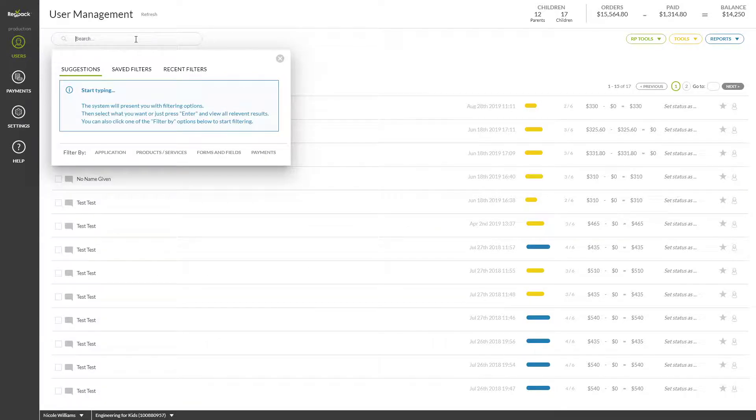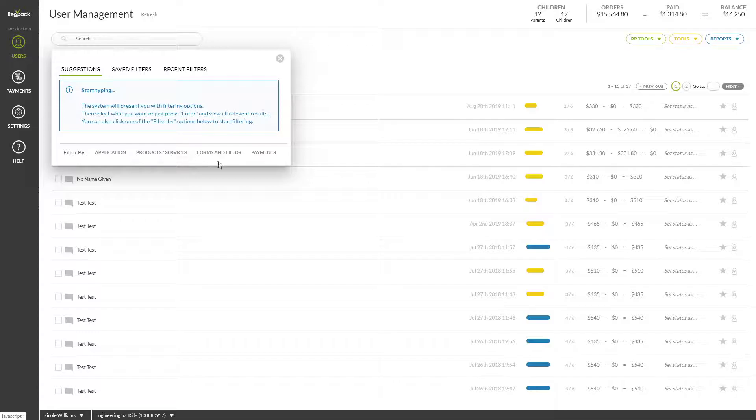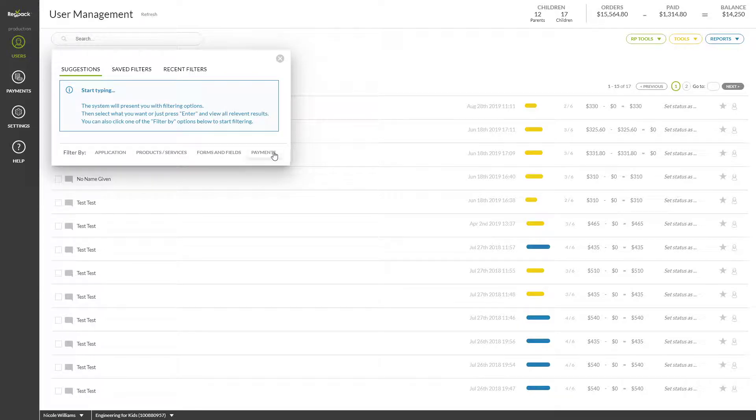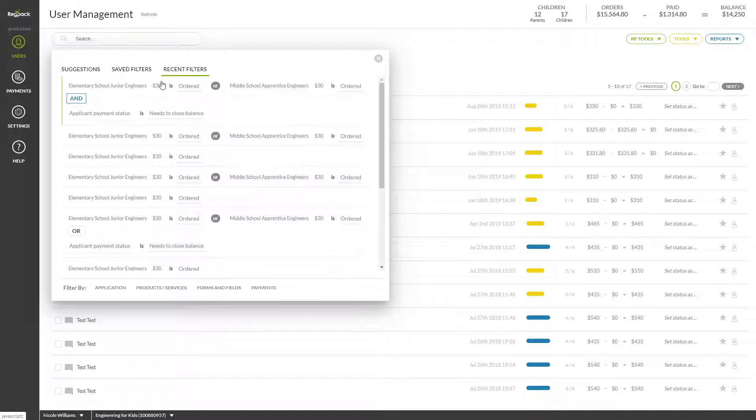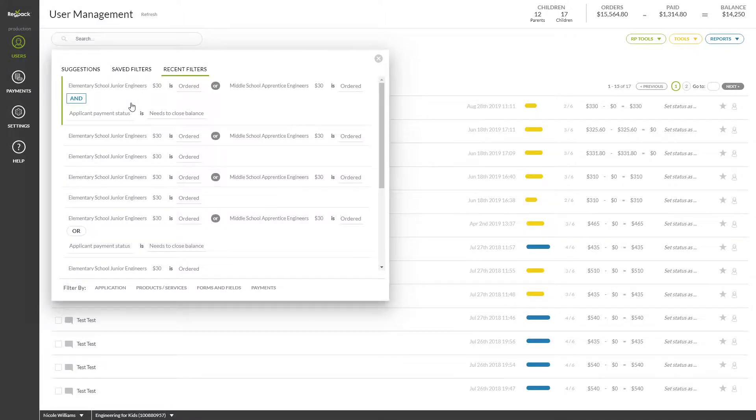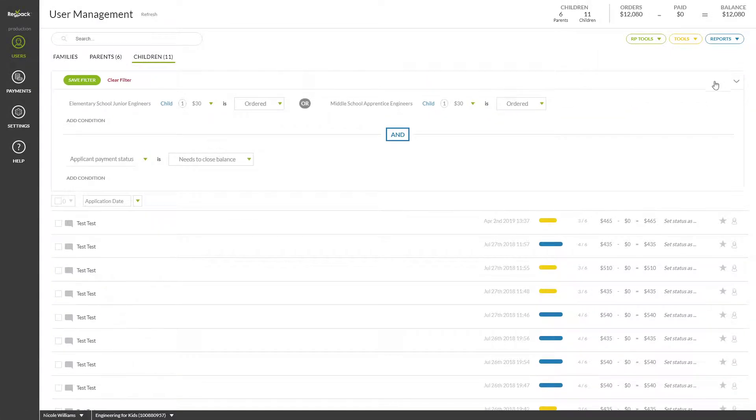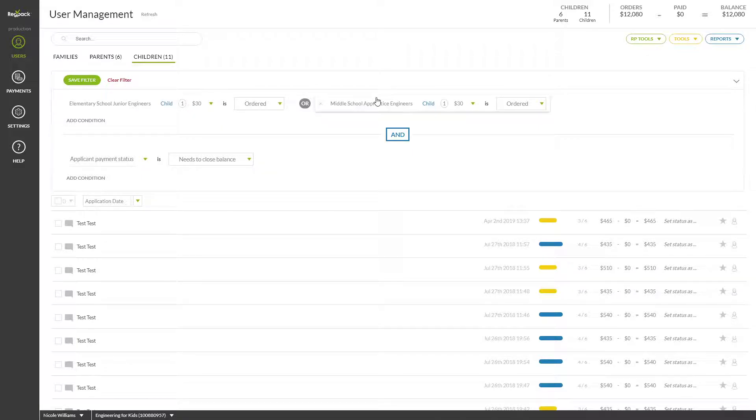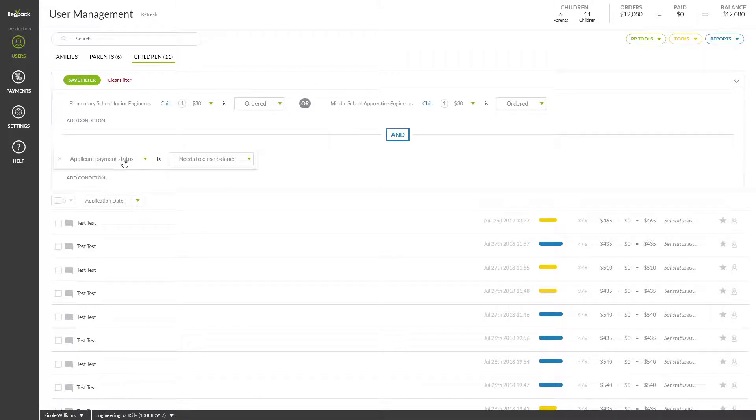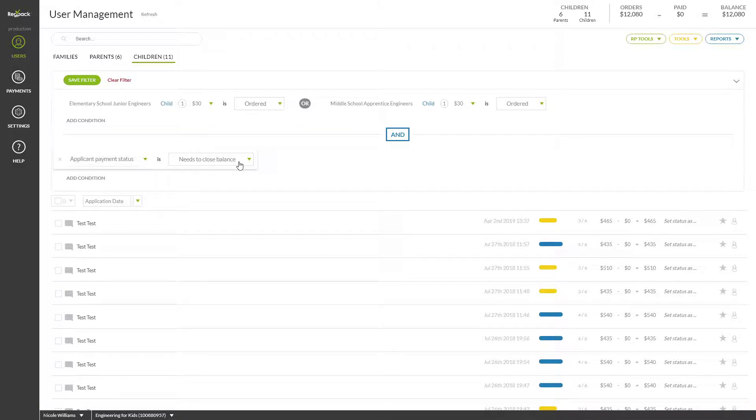Filter by ordered products, payments, field answers, and whatever you'd like by either searching for the item of your choice or navigating this menu. You'll be able to stack search conditions of any kind to narrow down your users to your exact specifications. Filter for users who have ordered a certain product or another product and have yet to pay for either product, for instance. The possibilities are limitless.